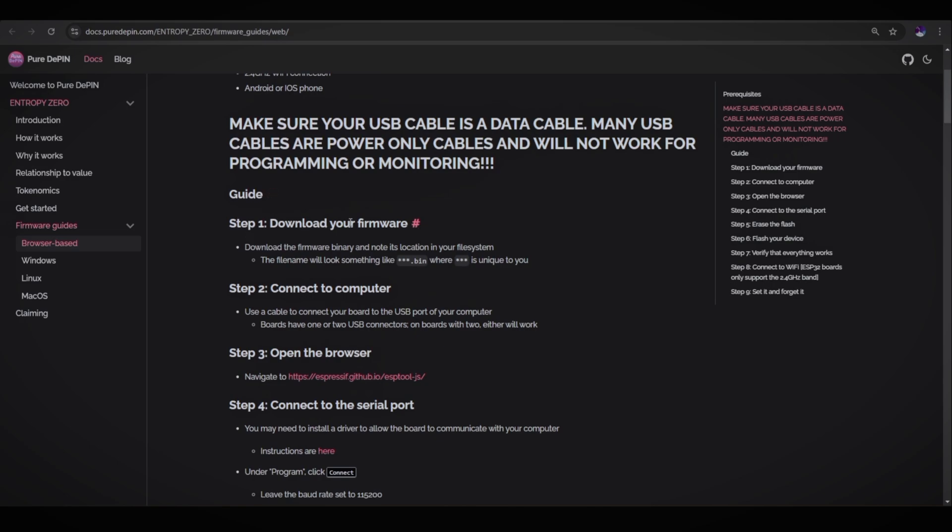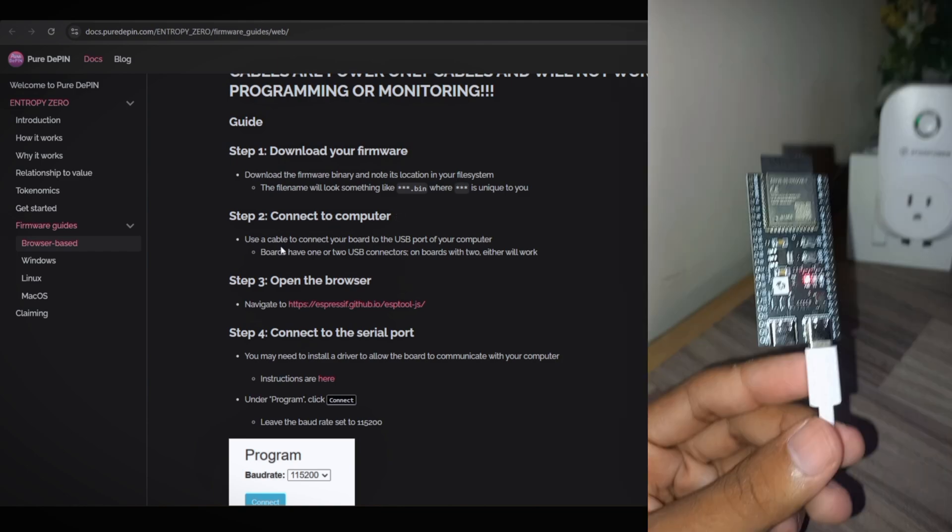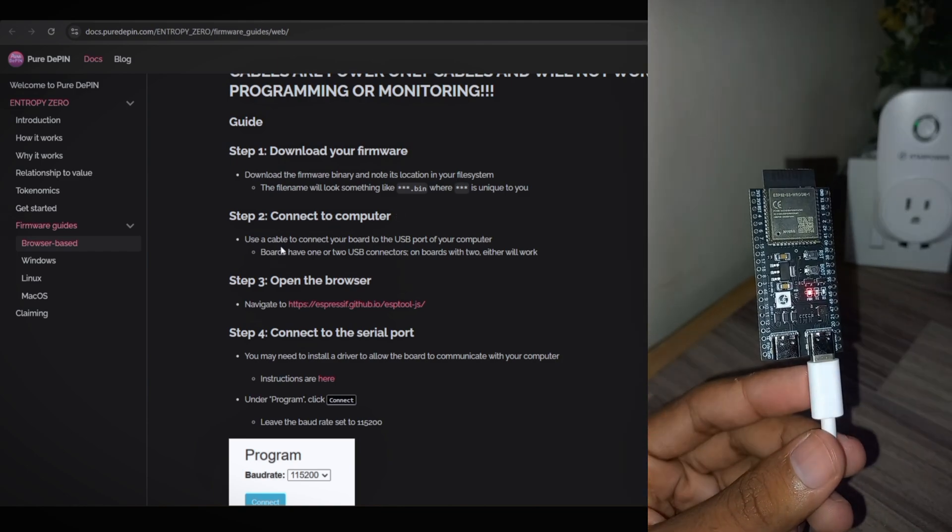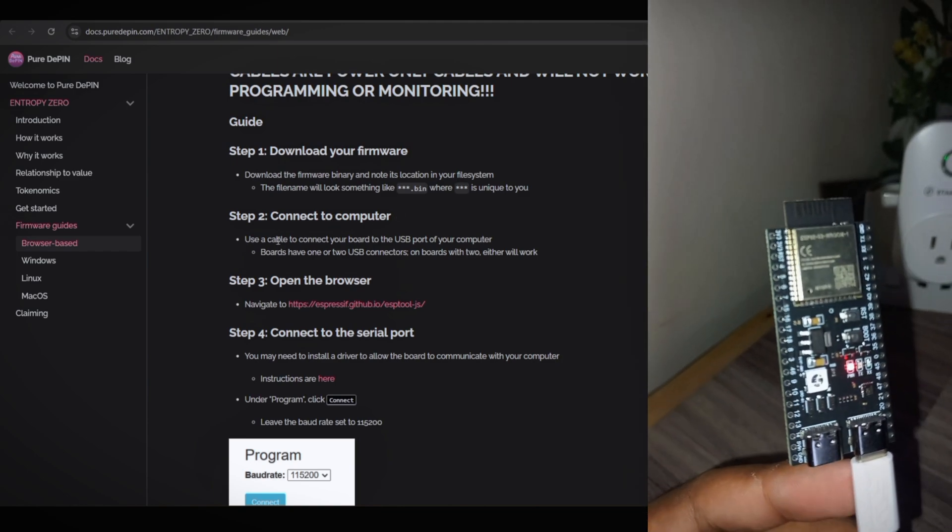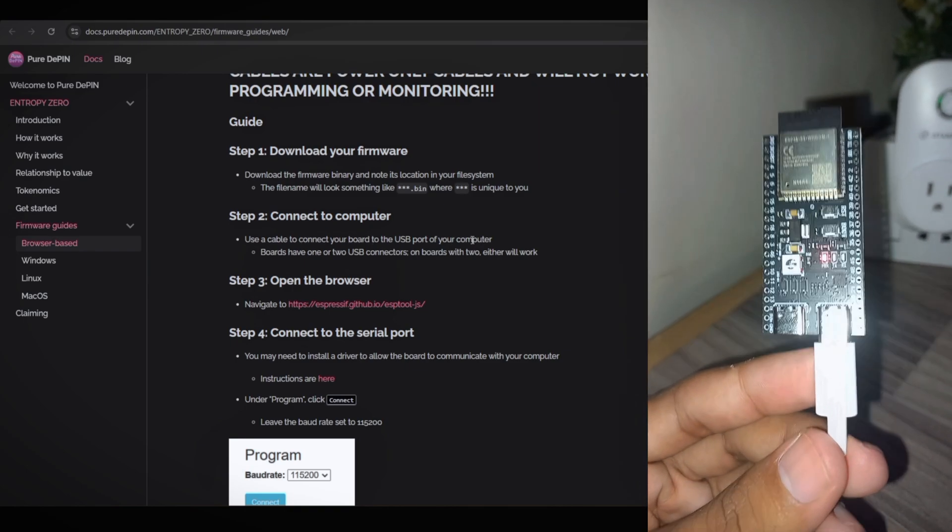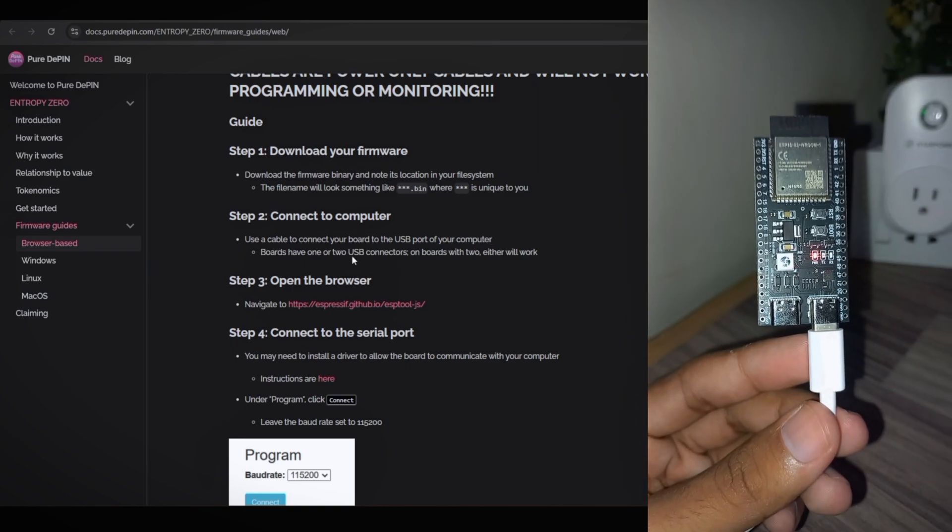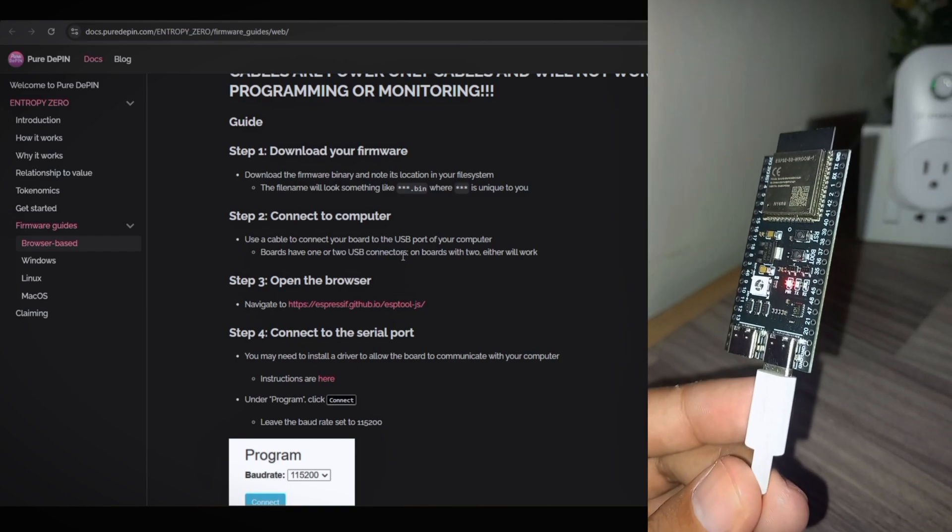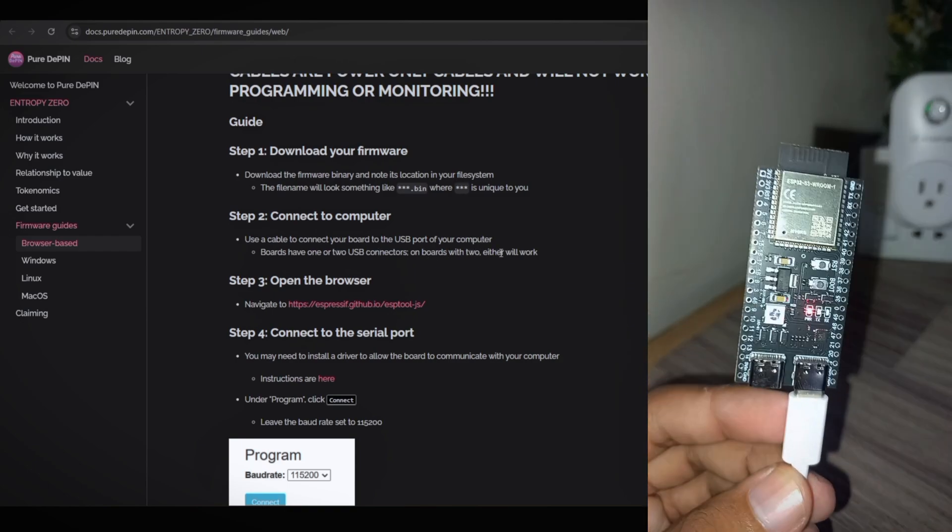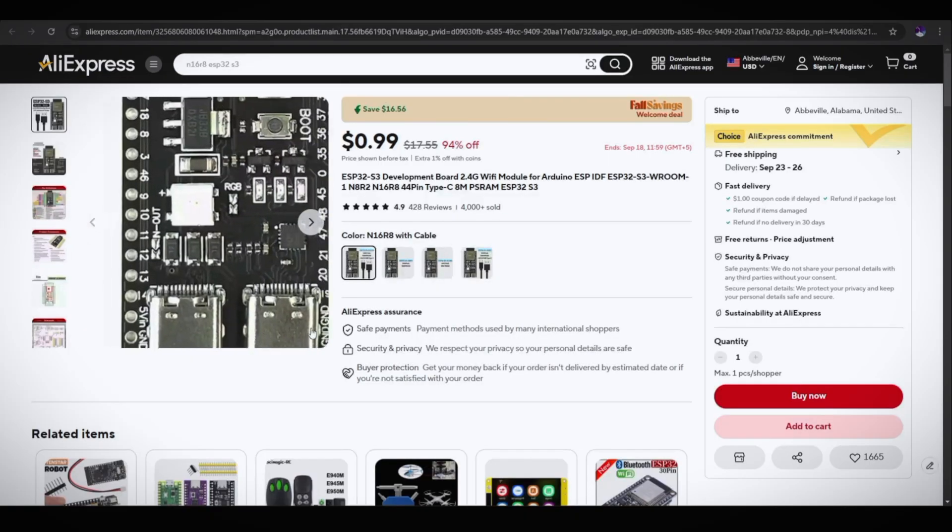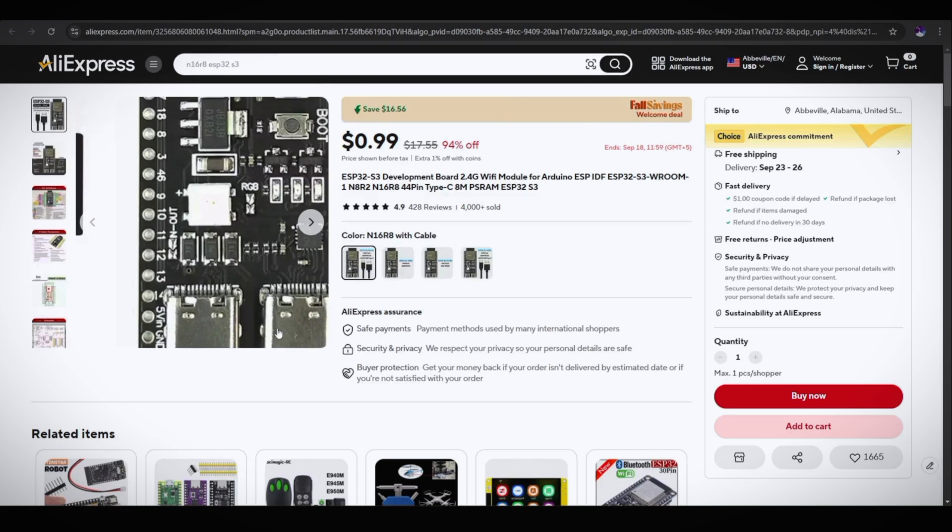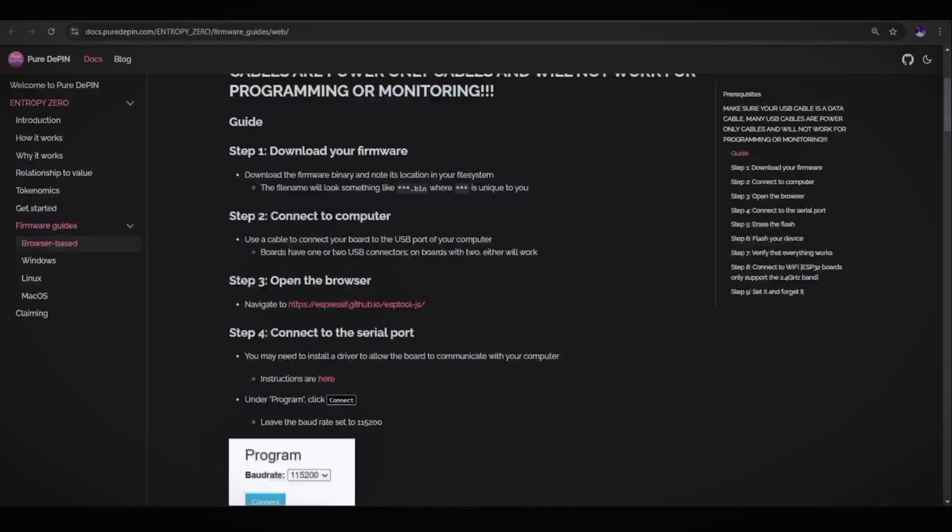Step one is download your firmware. Download the firmware binary and note its location in your file system. When you get the binary from the team on Entropy Discord, you need to download it and save it to the download section. Step two is connect to computer. My board is already connected with the computer. Use a cable to connect your board to the USB port of your computer. Boards have one or two USB connectors. On boards with two, either will work. As you can see, there are two USB Type-C ports on ESP32-S3.